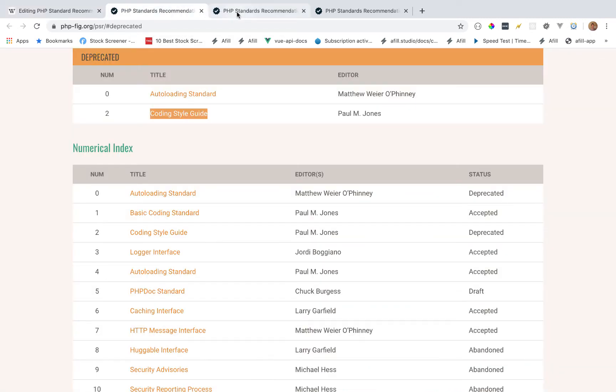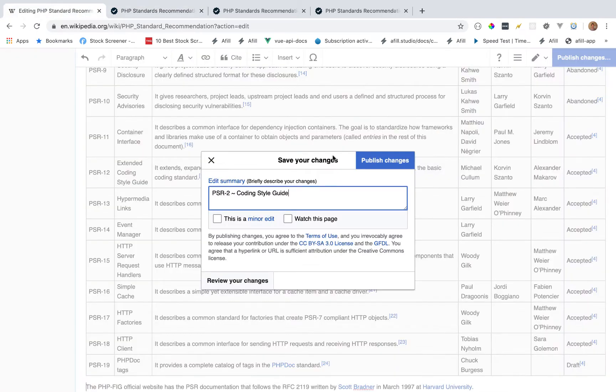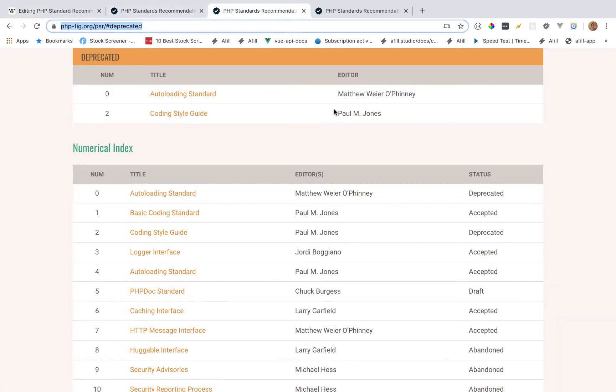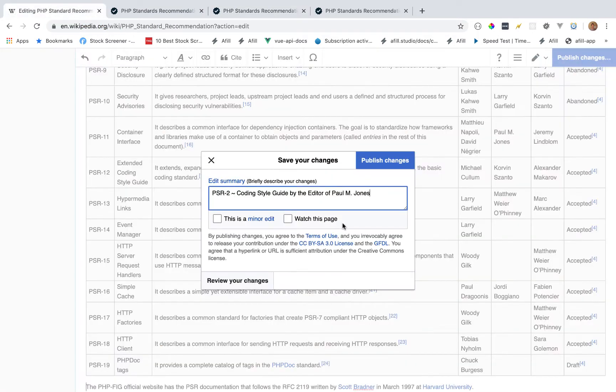But we want to add a little more context, a little more information. So we're also going to say who the editor of that standard is. And the editor is Paul M. Jones.